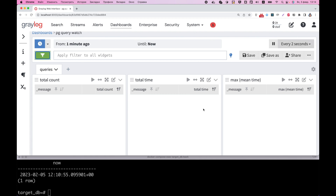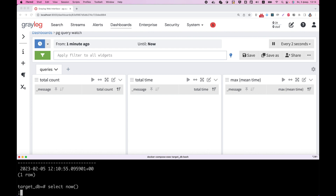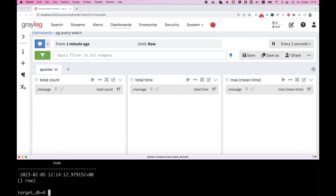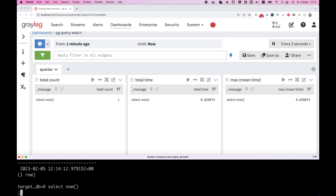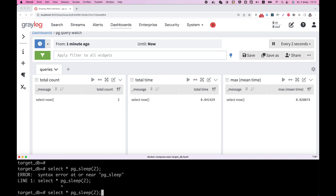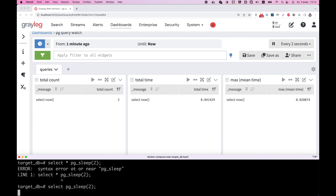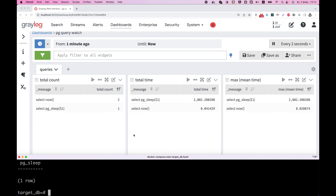It updates information about every two seconds. I've executed the query — SELECT NOW — and we can see it on our dashboard. Let me execute some long query, like pg_sleep for two seconds. And you can also see it on the dashboard.